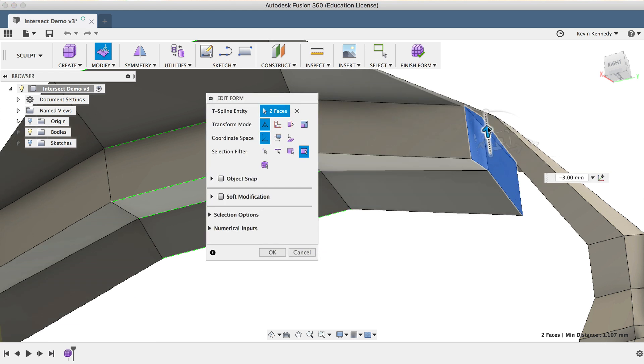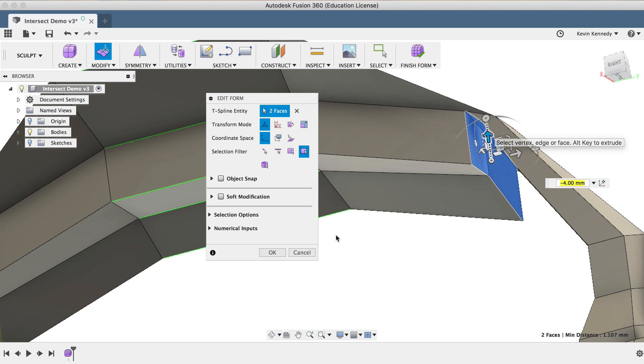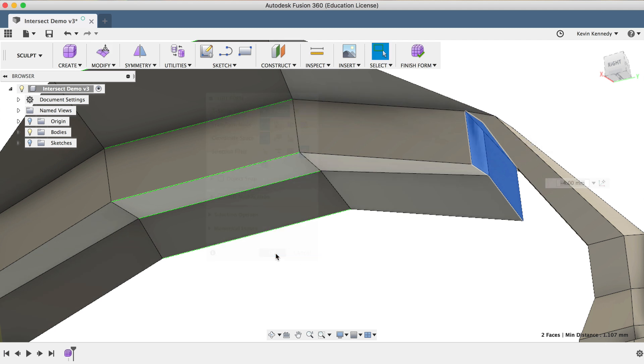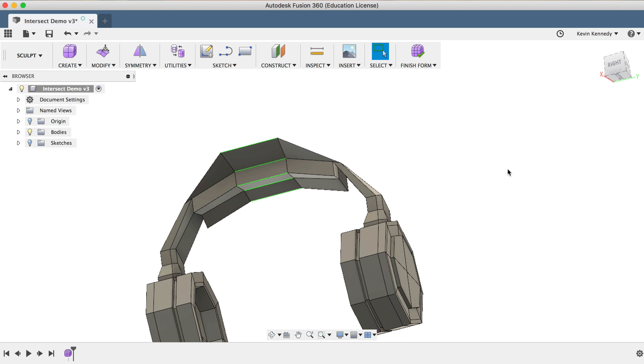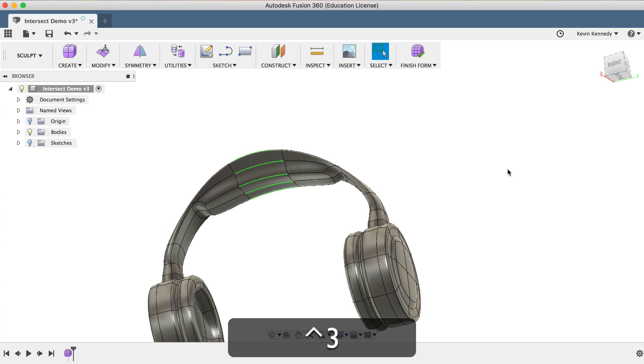I'll click OK to exit the Edit Form feature, and I'll hit Control or Option plus 3 to switch back to the Smooth mode.